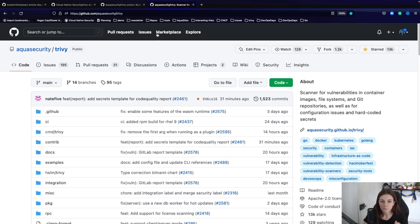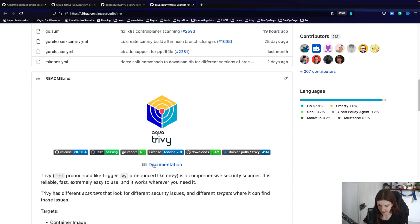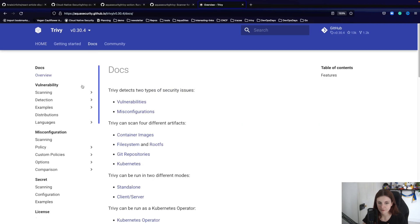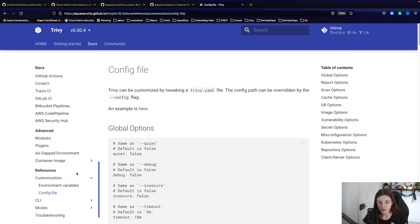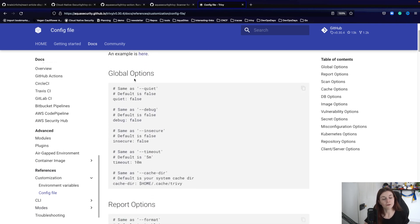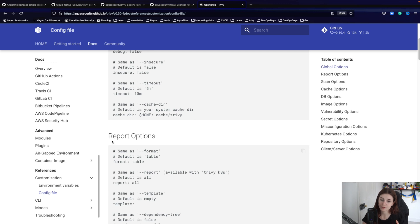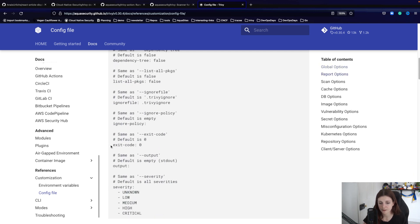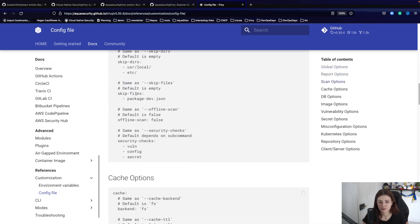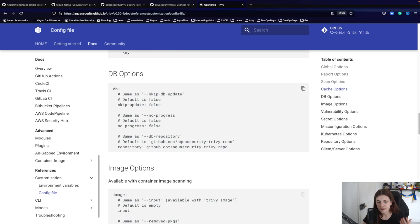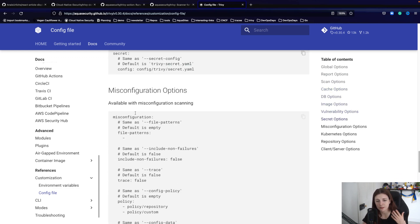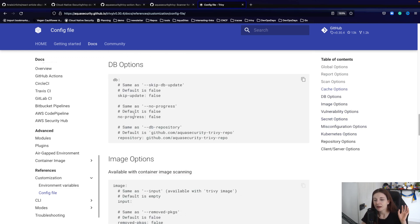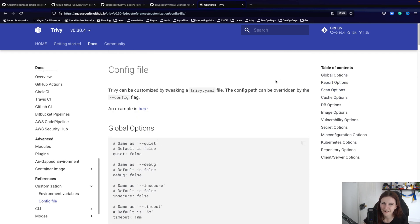When you're on the Trivy Repository, you can go ahead to the documentation and in the documentation within the doc section, bottom part, customization, you can find the config file definitions. You can define so many different options, global options for your scans, reports, scan options, cache options, database options, image options, vulnerability options, secret, misconfiguration, and so on. It can all be defined here in the Trivy config.